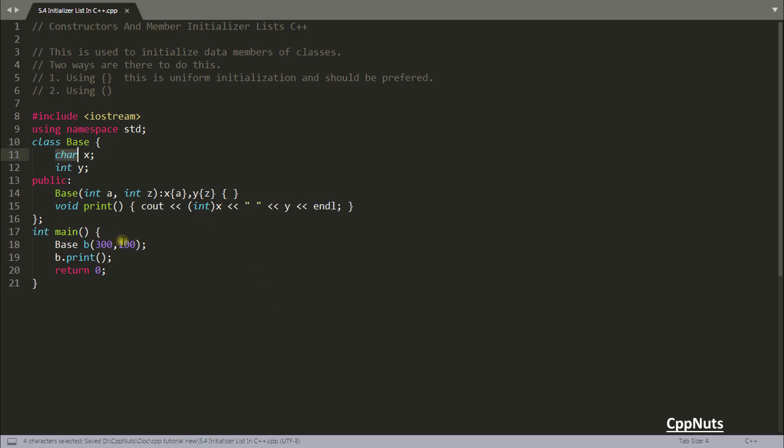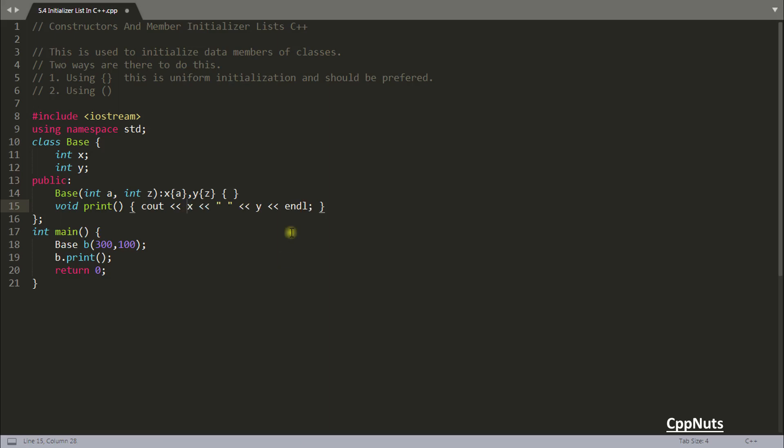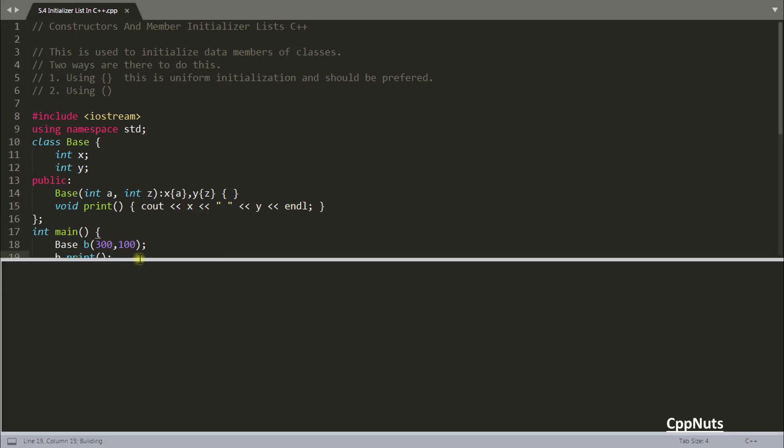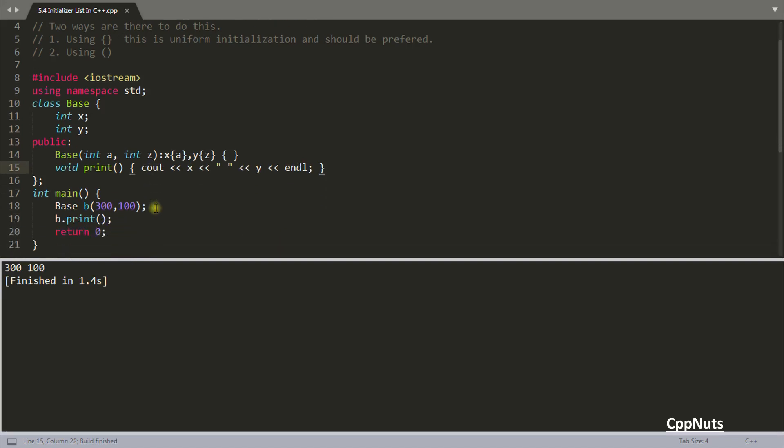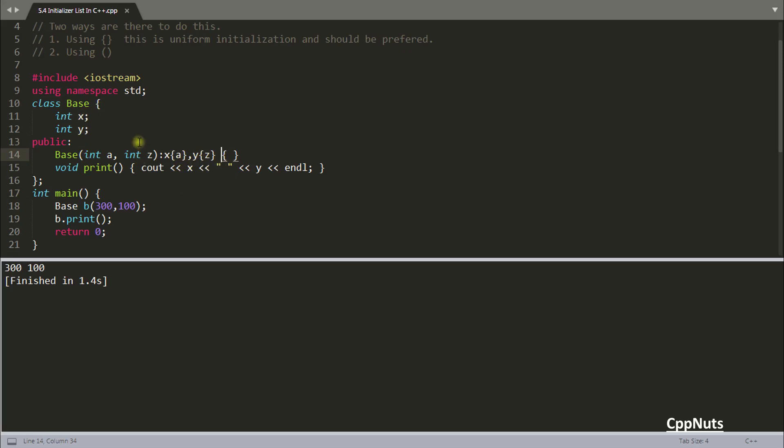Just remove this integer integer integer x. Let's compile this. See 300 and 100. You have two parameters. One you initialize like this then use comma and initialize another one. Similarly if you have n number of data members you can initialize using this comma operator. This was about how you can use it.